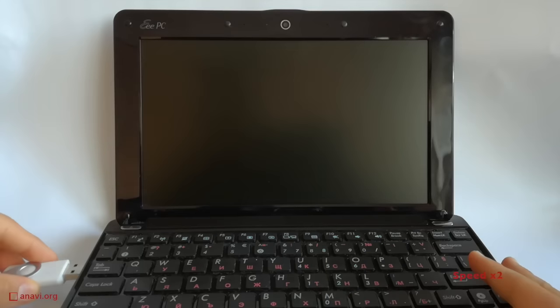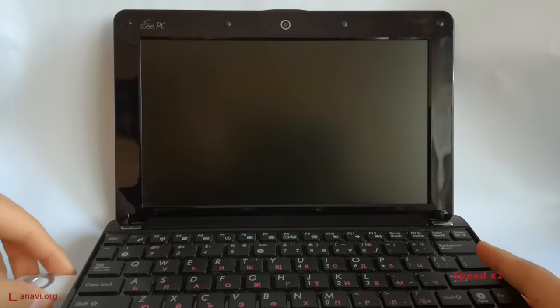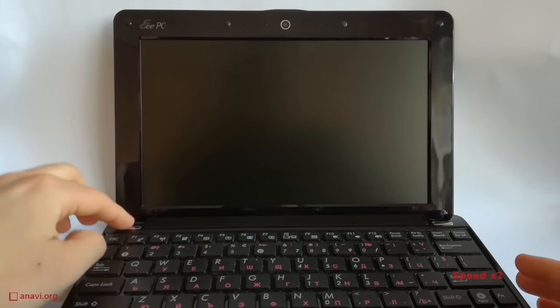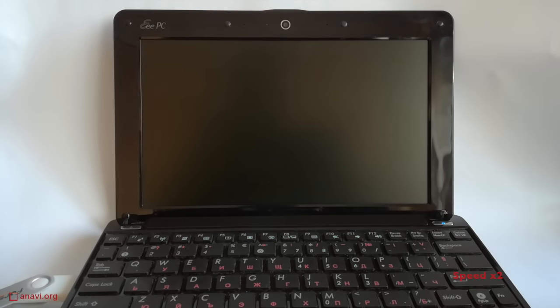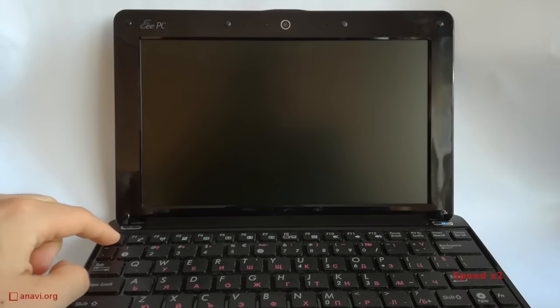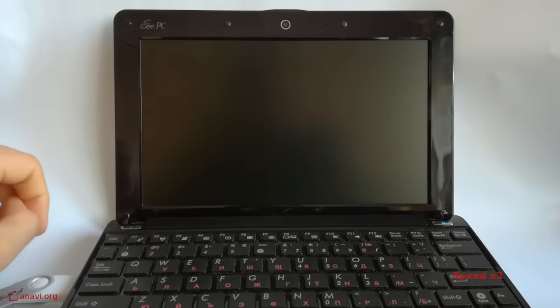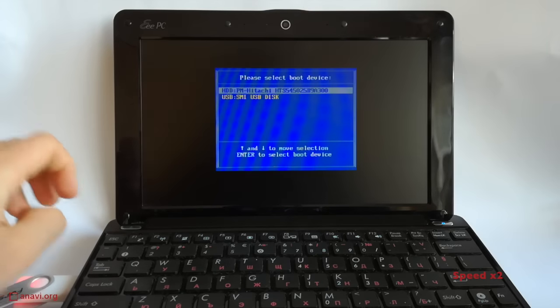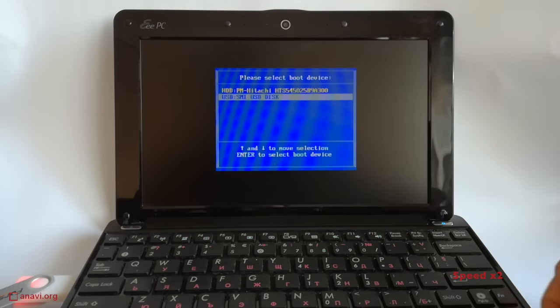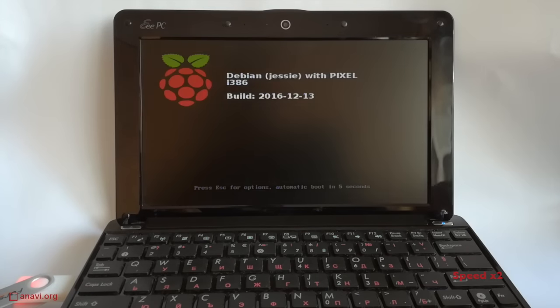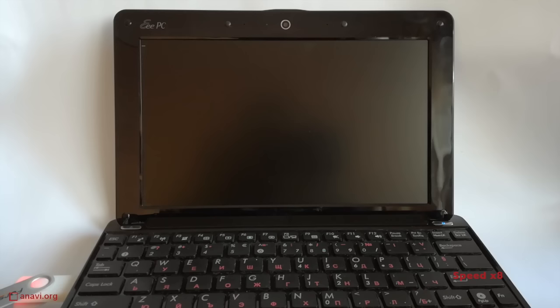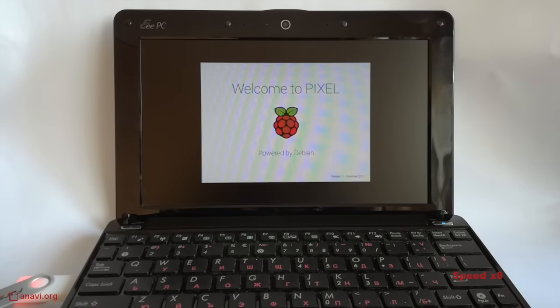Now plug the USB stick in the old netbook and boot it. On my ASUS EEPC, I have to double press escape and to select the USB media. It is recommended to use a high quality USB stick to ensure that the operating system will boot fast.